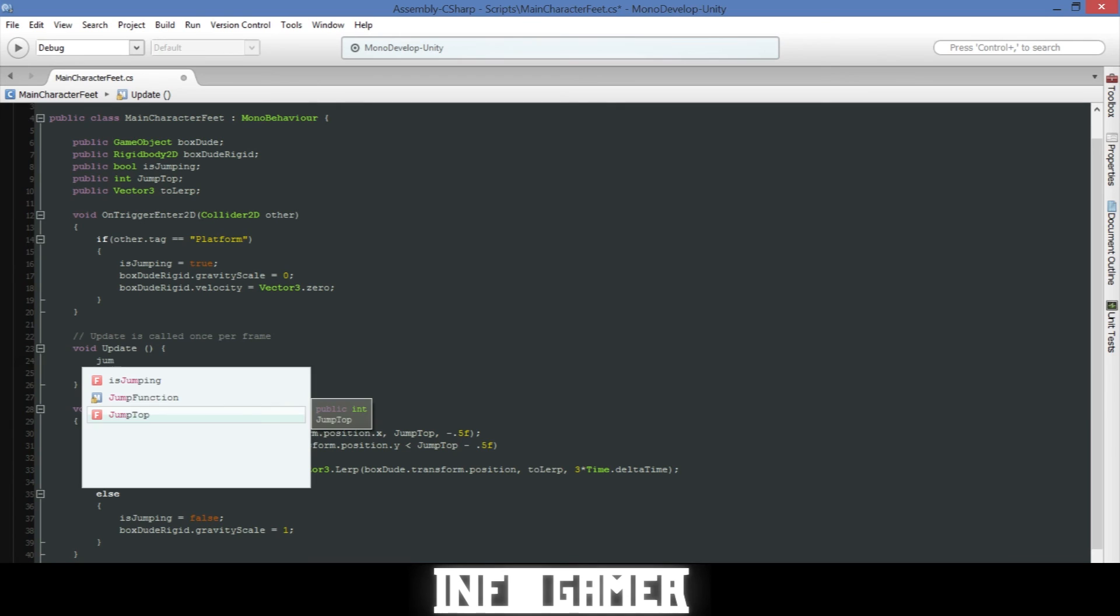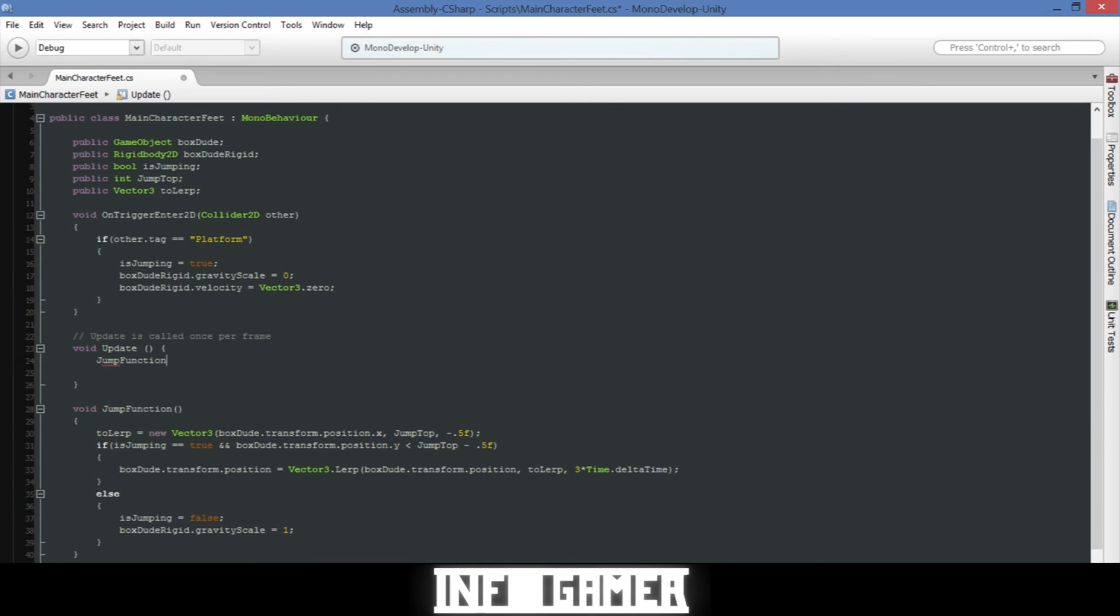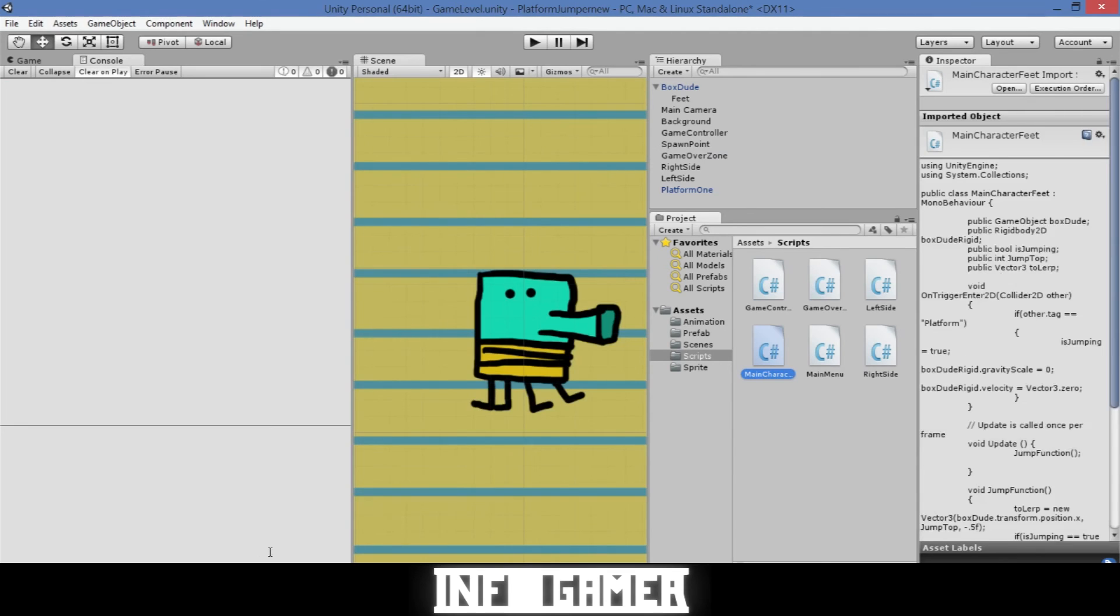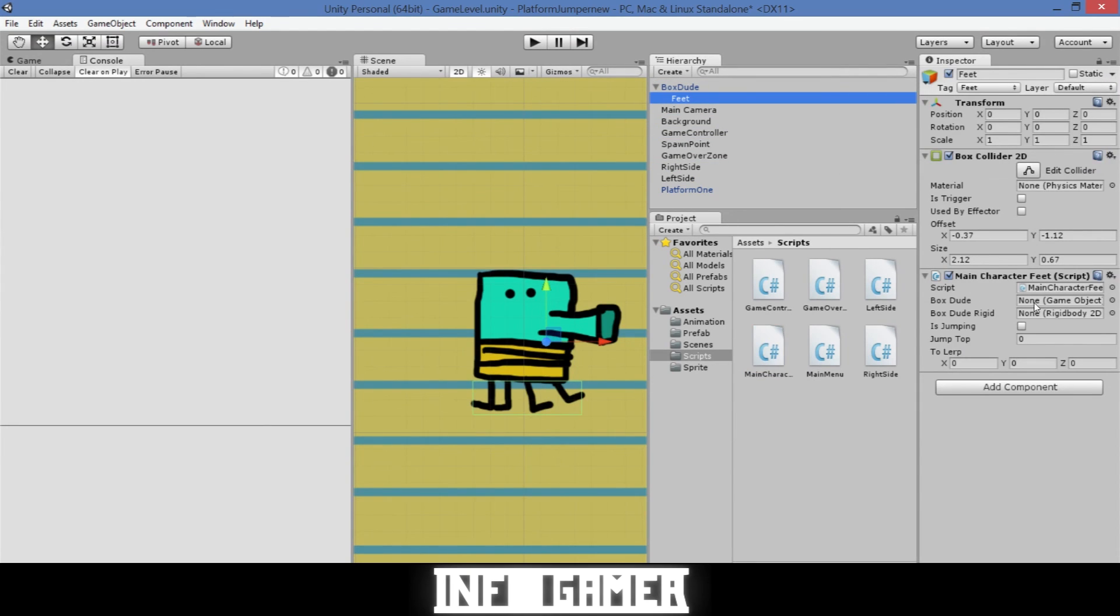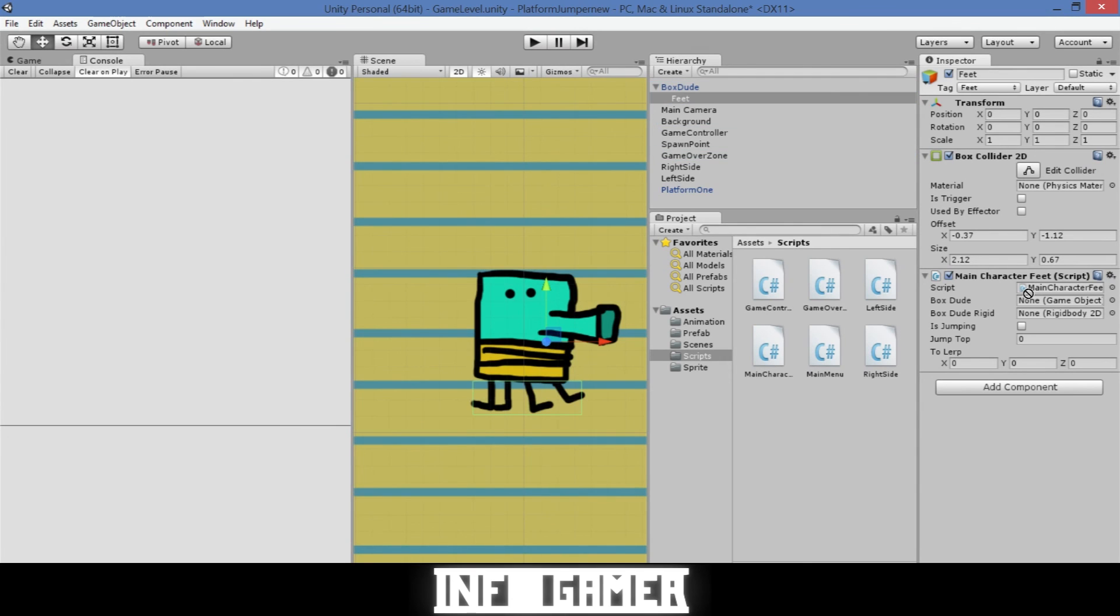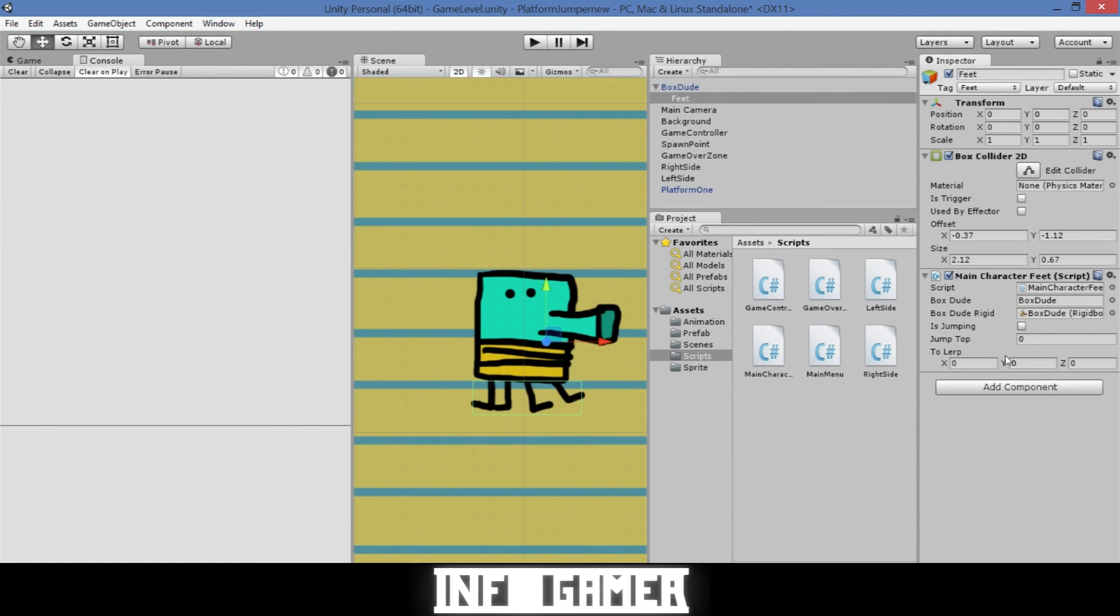Now we'll save it and we'll go back to Unity and we'll make sure that we drag this script onto the feet of our main character and we'll need to drag in a couple components, so our box dude then our box dude's rigid body. And to do that you just click on the box dude from the hierarchy and drag it into the field.